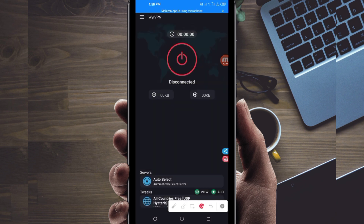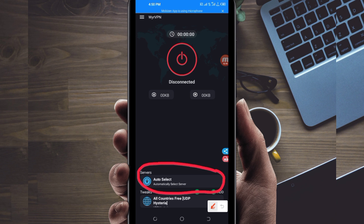Another setting you need to do: pick a server in your location from this box. Tap there and pick a server of your choice which works well in your location.